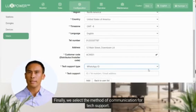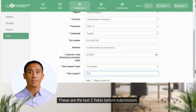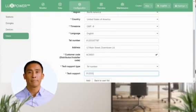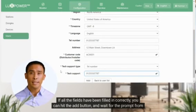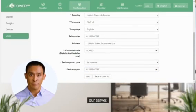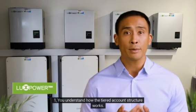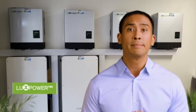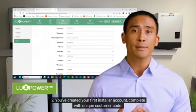Finally, we select the method of communication for tech support. These are the last two fields before submission. If all the fields have been filled in correctly, you can hit the add button and wait for the prompt from our server. And just like that, we've come to the end of the first Tech Talk video for distributors. Let's recap. You've created your first installer account, complete with unique customer code.